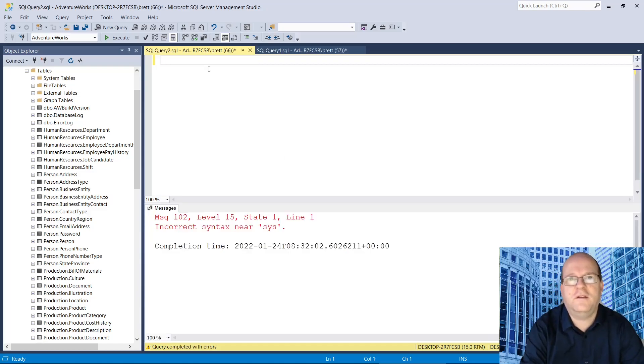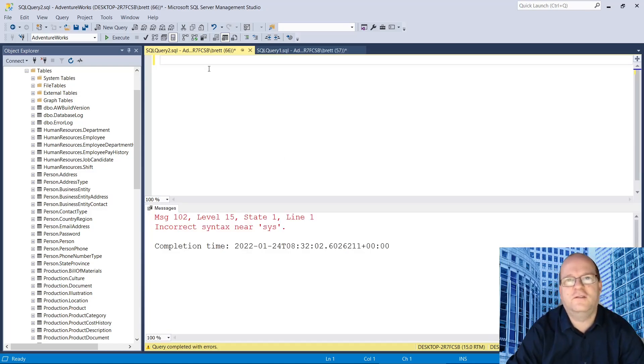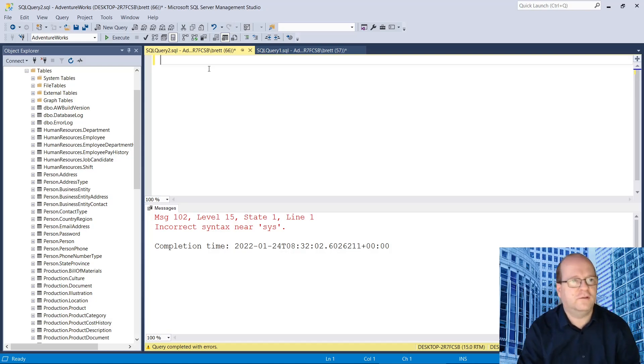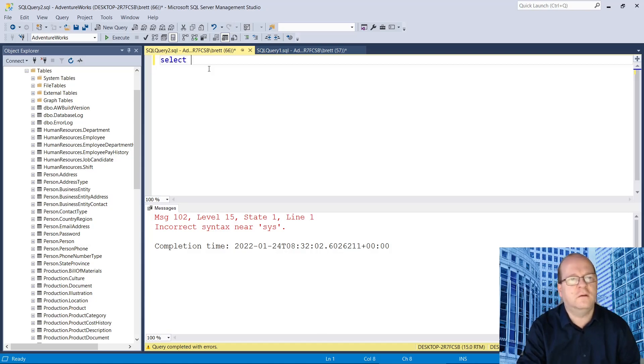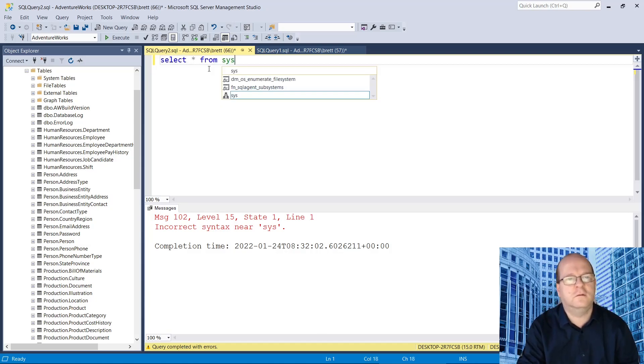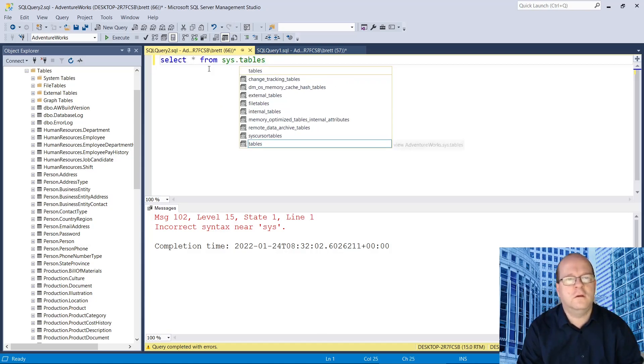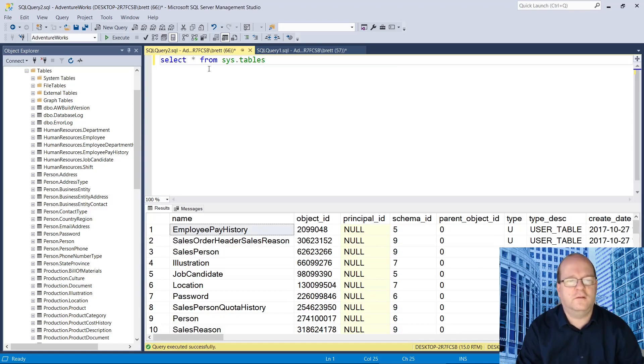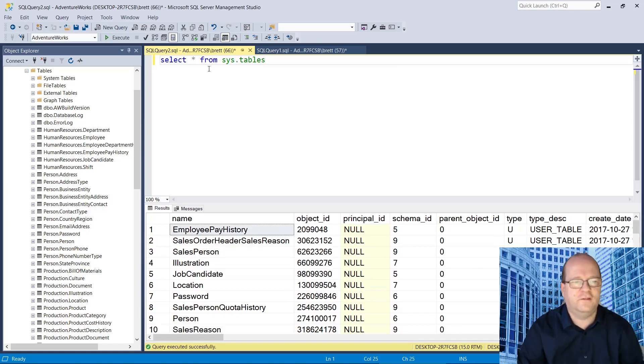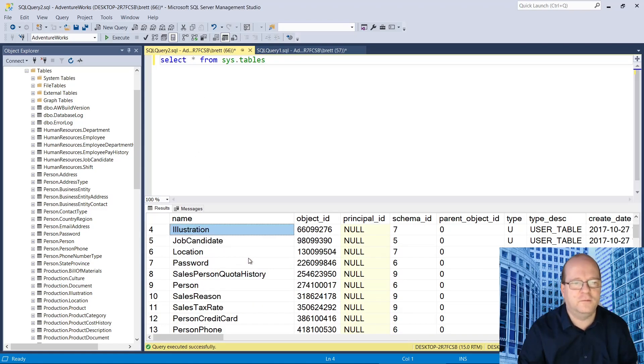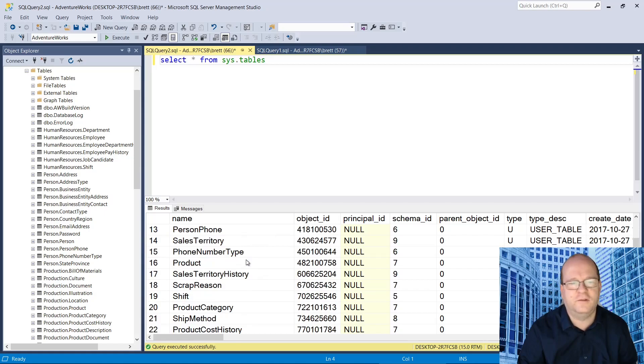The other method is to query the sys.tables table that is in all SQL Server databases. So as you can see when we run this we get a list of table names.